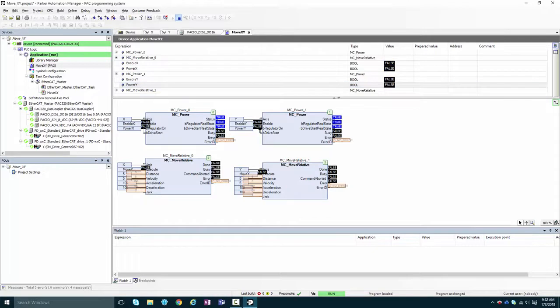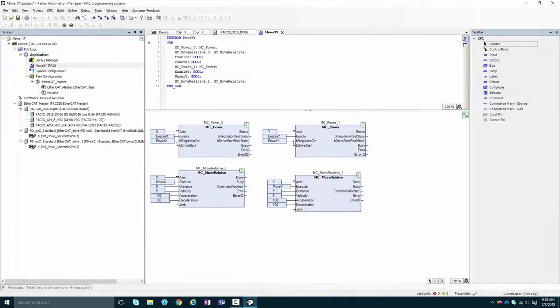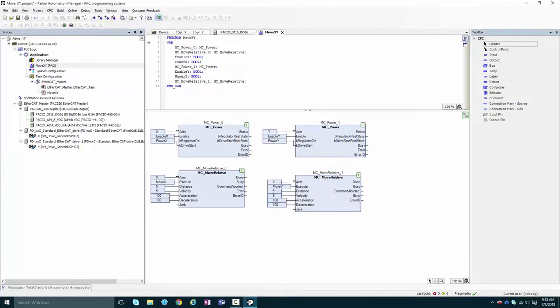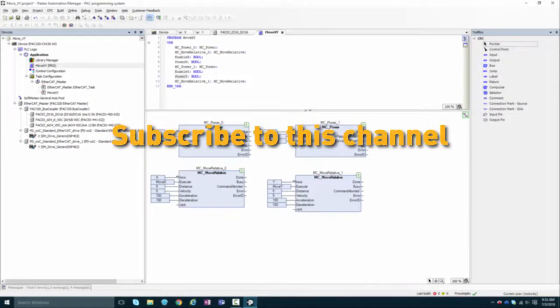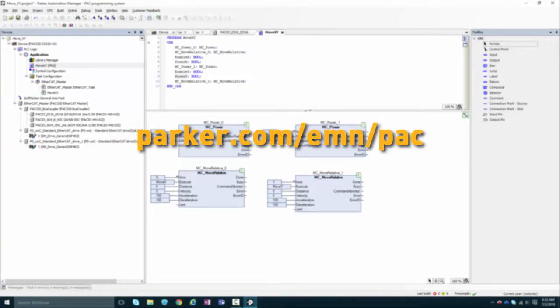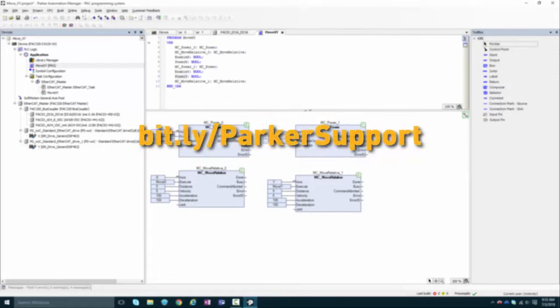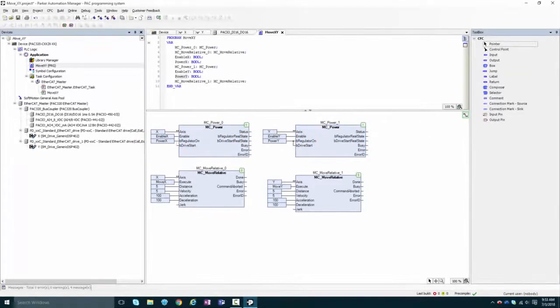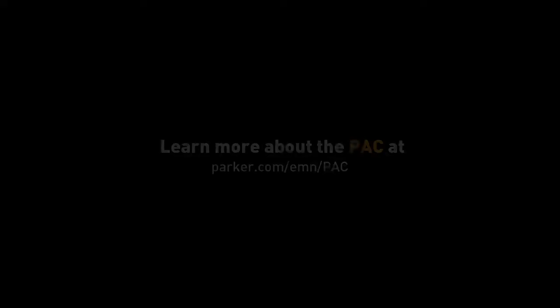Some of what we've done might leave you asking, well, why is it done that way? If that's the case, check out our other videos in this channel to get more detail, drop by the PAC product page, or join the discussions happening on the PAC support forums, also linked in the description below.